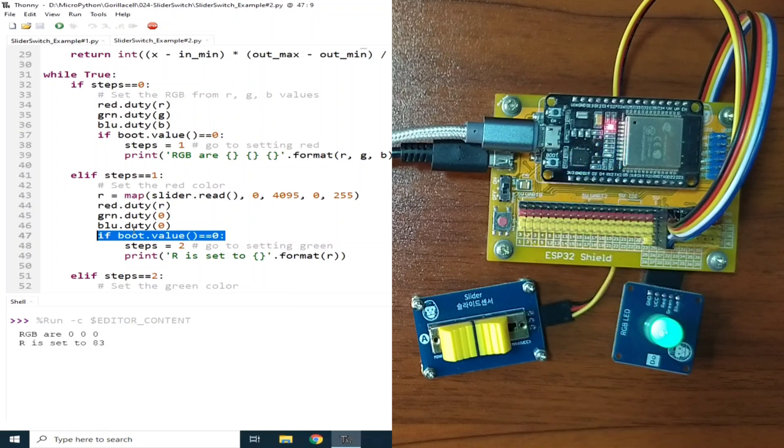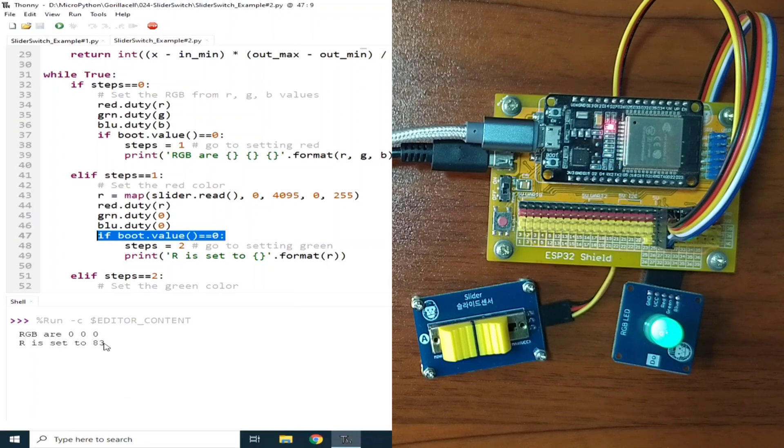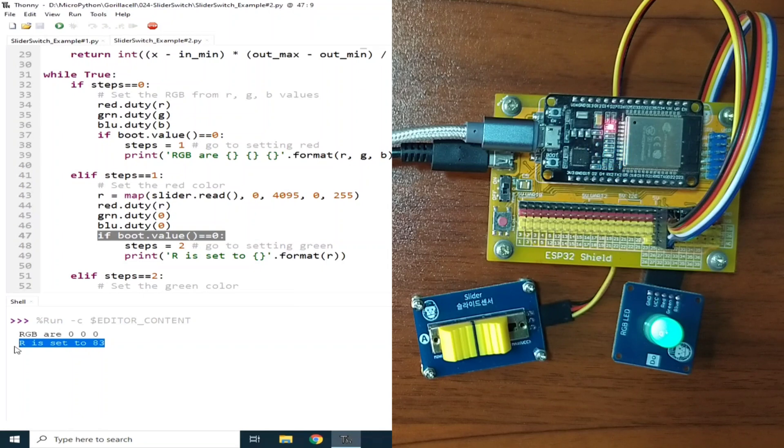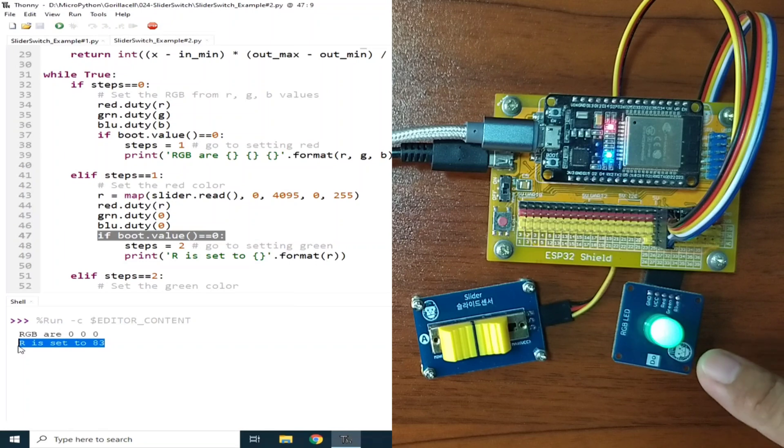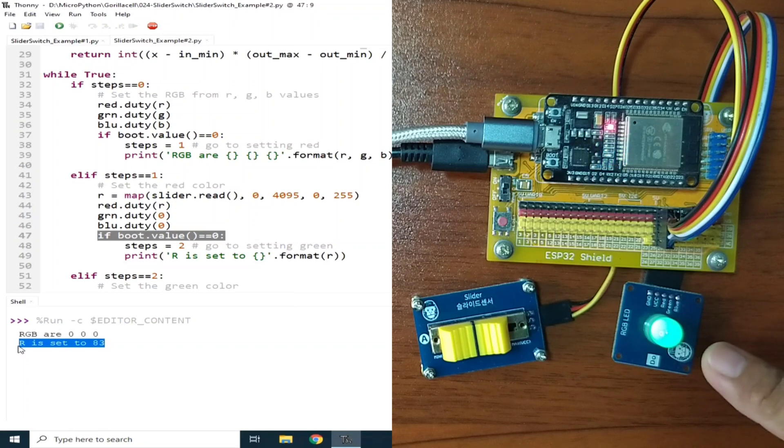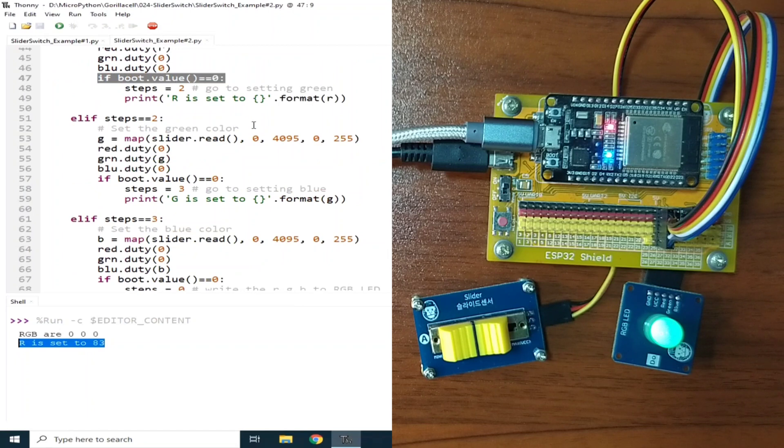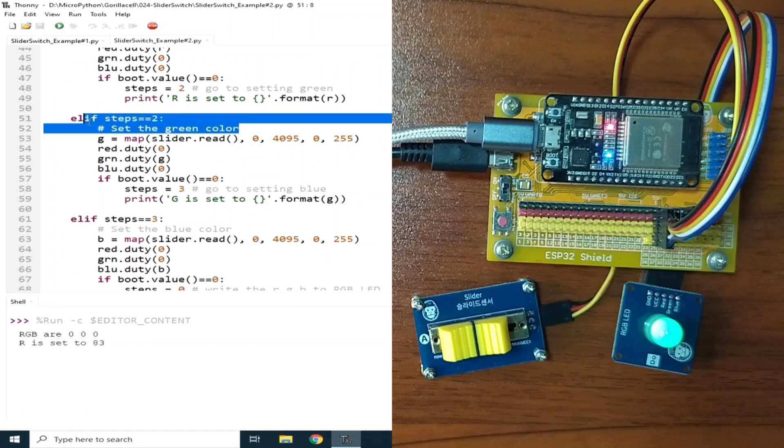Now the REPL displays R is set to 83, which is the converted value of the analog value of the slider. And as you may notice, the RGB LED is now displaying green, which tells us that we are now in steps number 2.